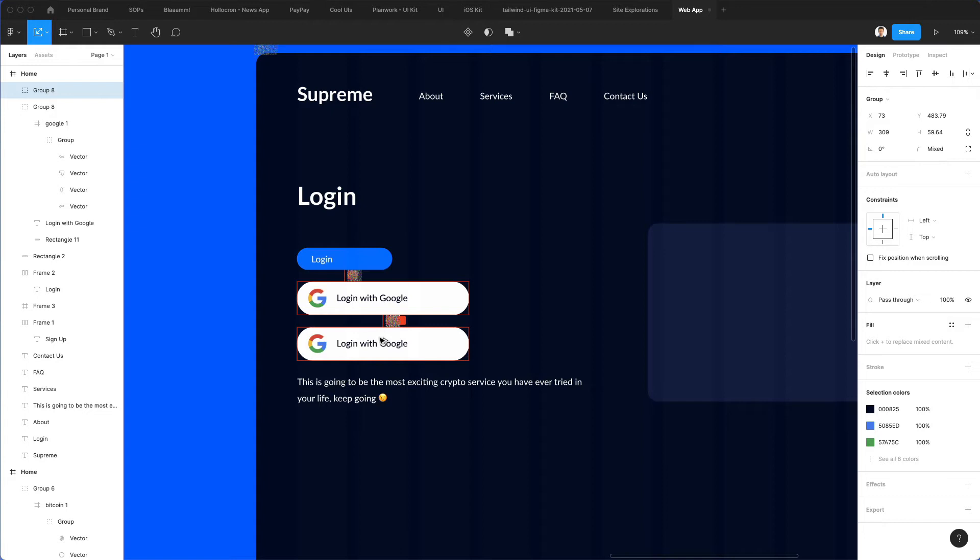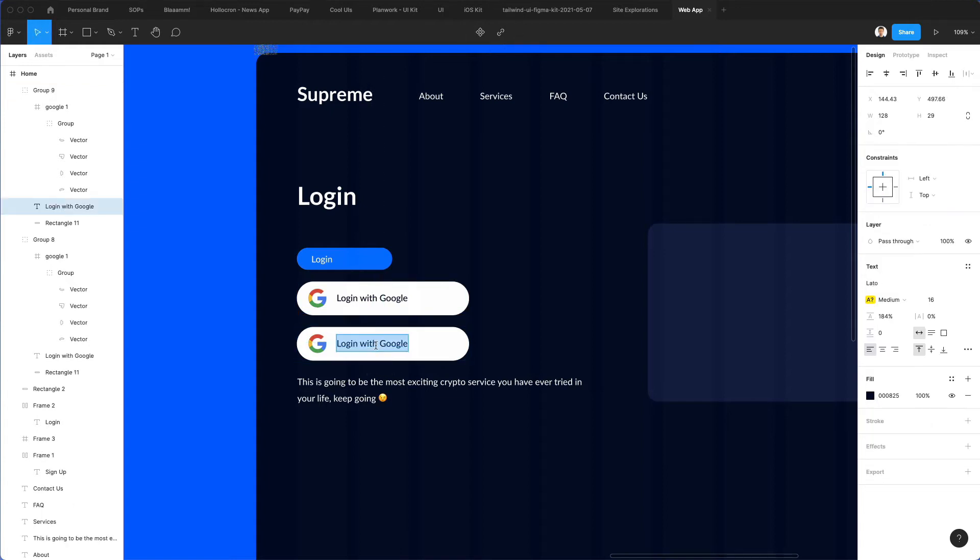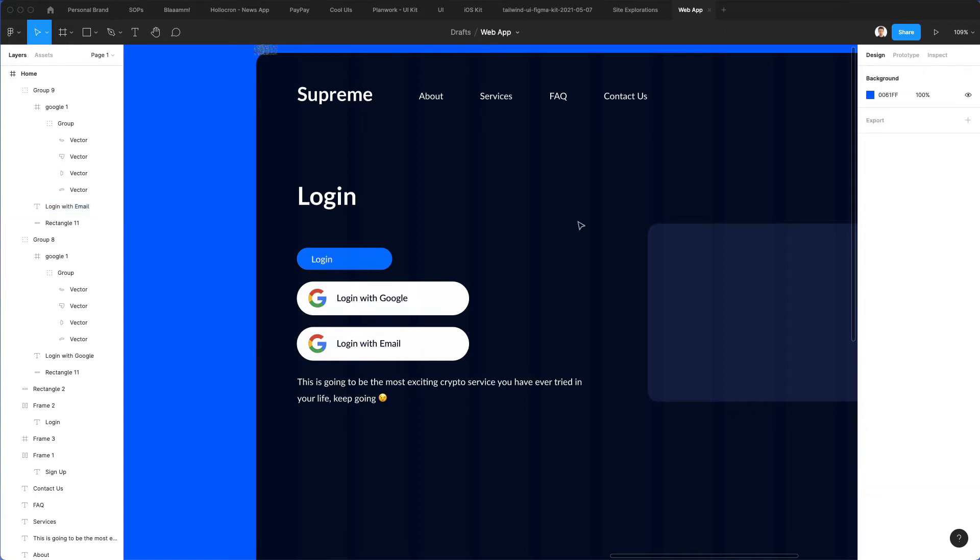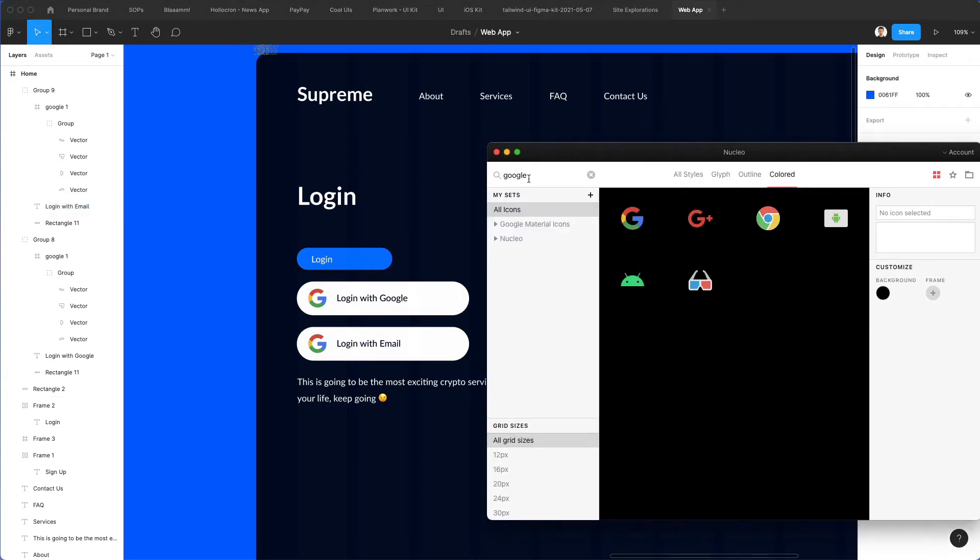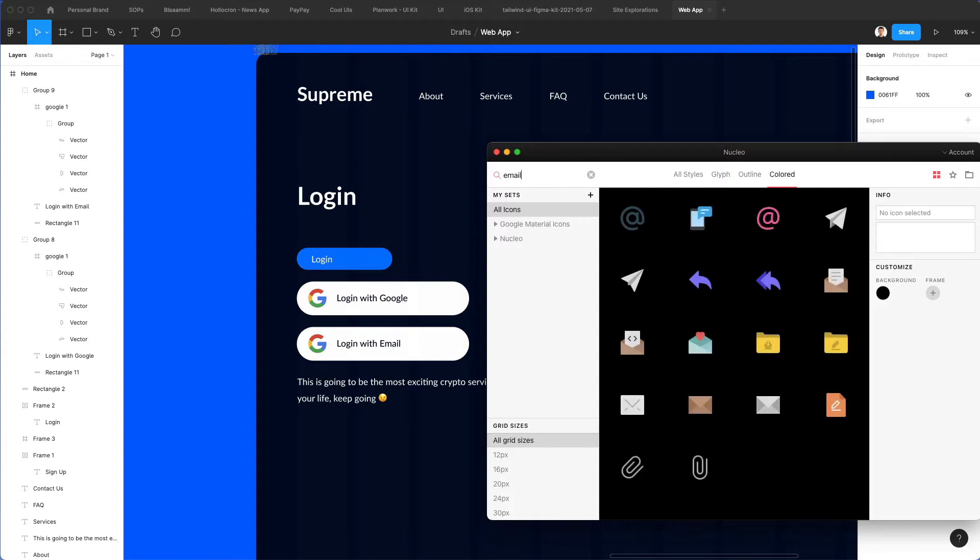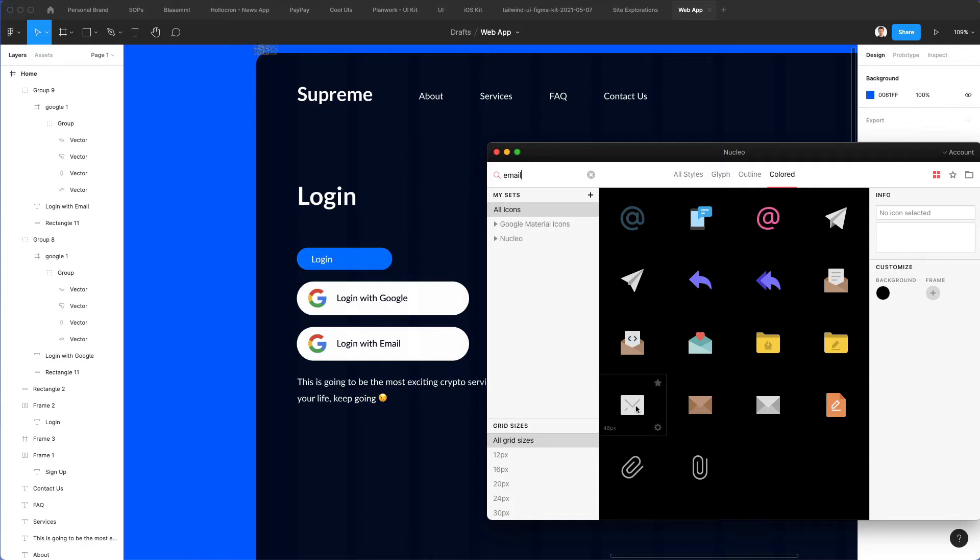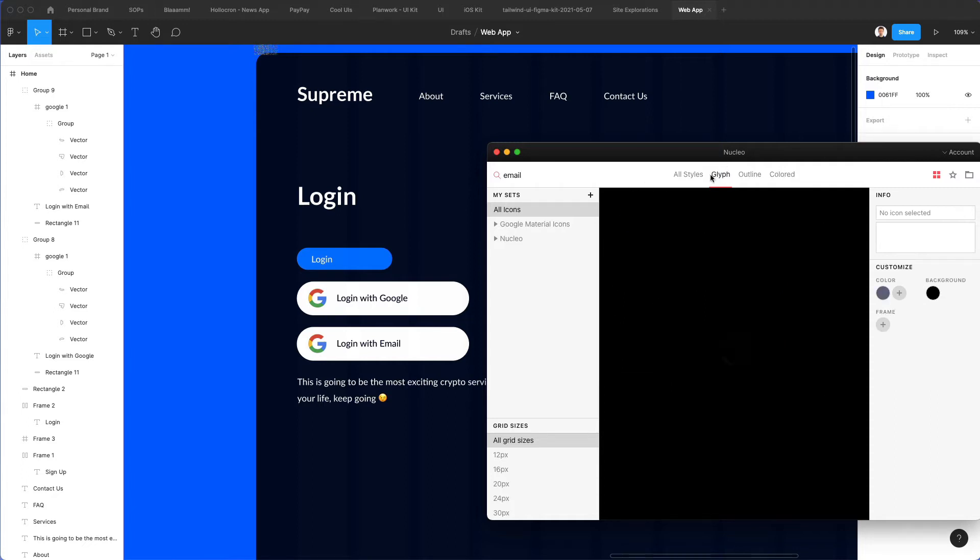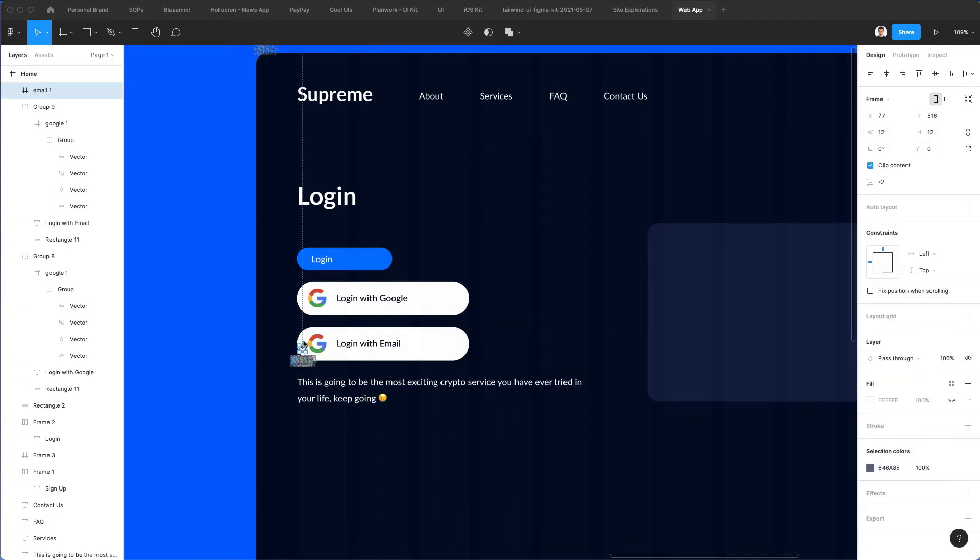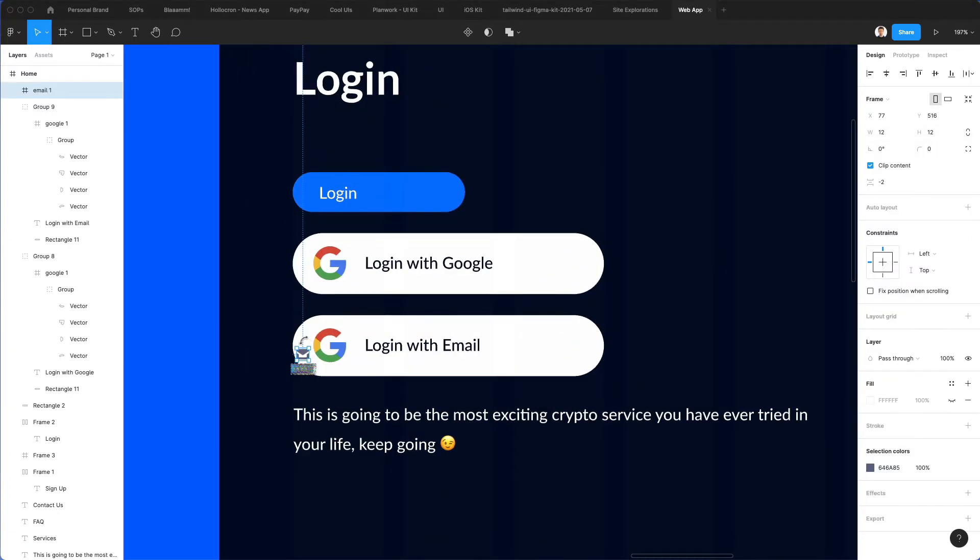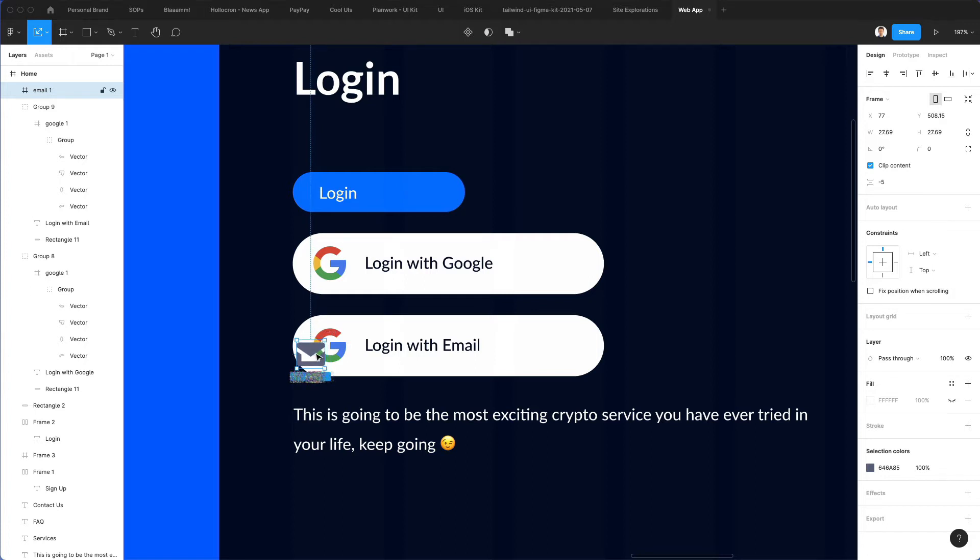So this is going to be the first button. We're going to have the second button, login with email. Again, let's use Nuclear icons in order to find an icon for the email. We're going to go with this one right here. Let's make it just a little bit smaller.